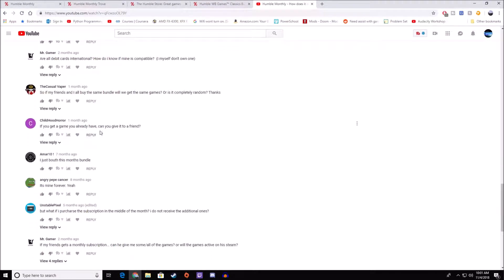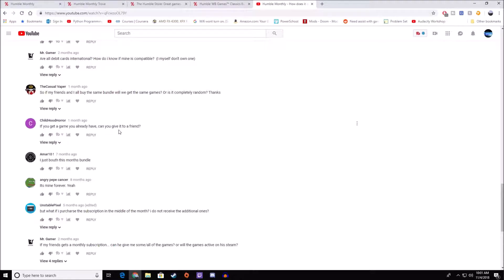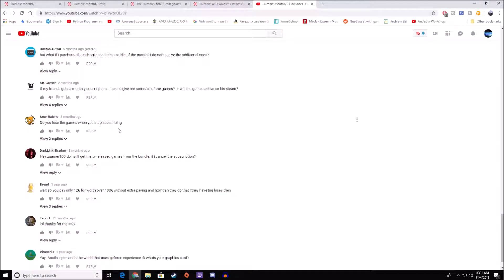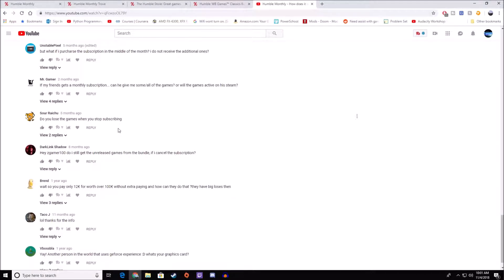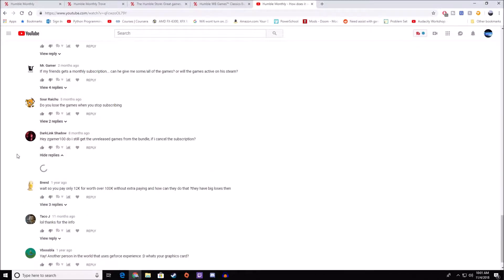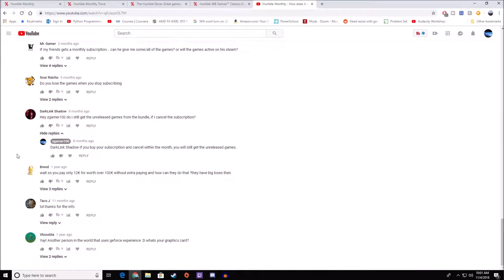If you already have the game, yes, you can give it away. This is what I recommend doing. Don't sell it to other people online. What if you purchase the subscription in the middle of the month? Do I not receive the additional ones? You still receive all of the games if you purchase even at the very end of the month. Do you lose the games? No. Do I still get the unreleased games? Yes, you still get the unreleased games.